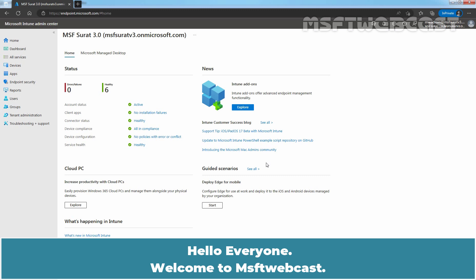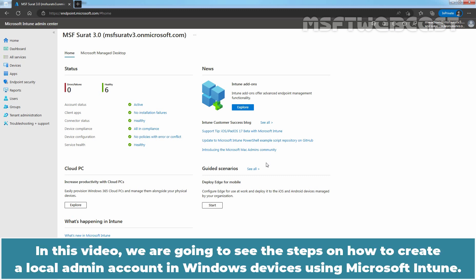Hello everyone. Welcome to MSFT Webcast. In this video, we are going to see the steps on how to create a local admin account in Windows devices using Microsoft Intune.